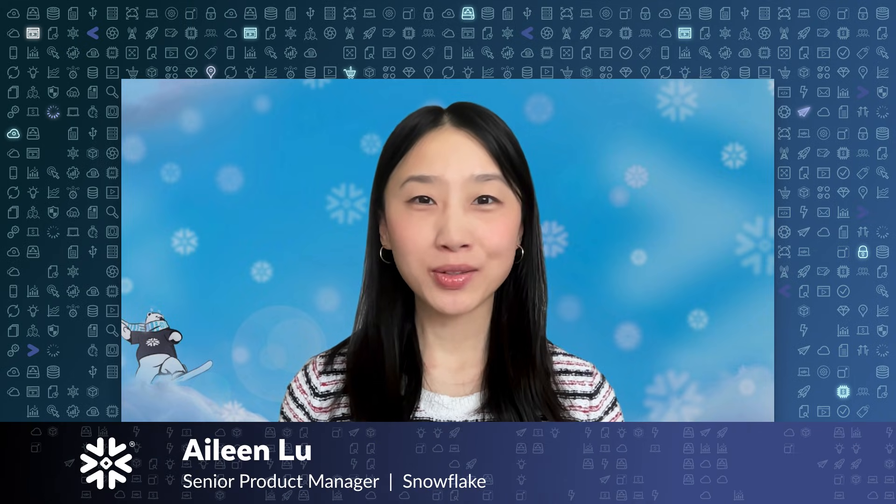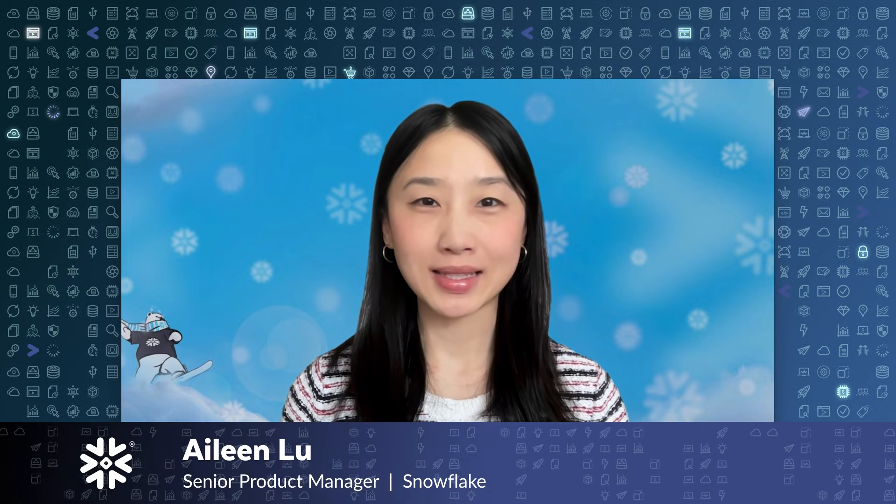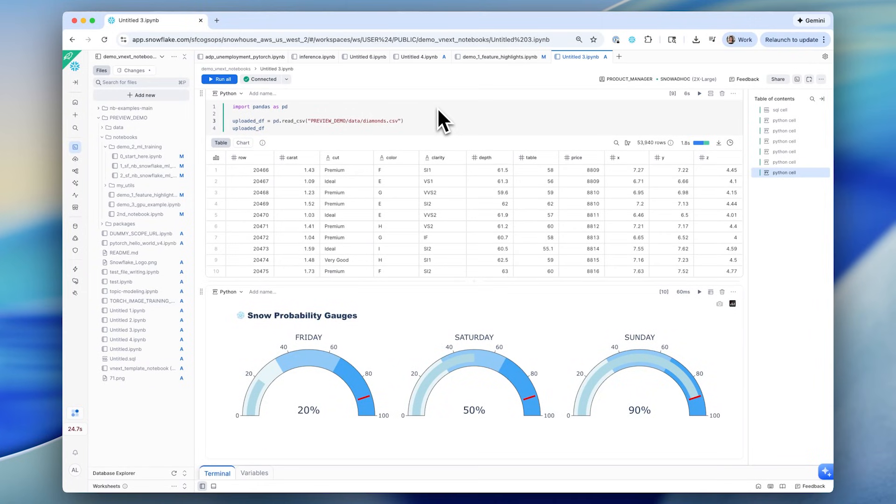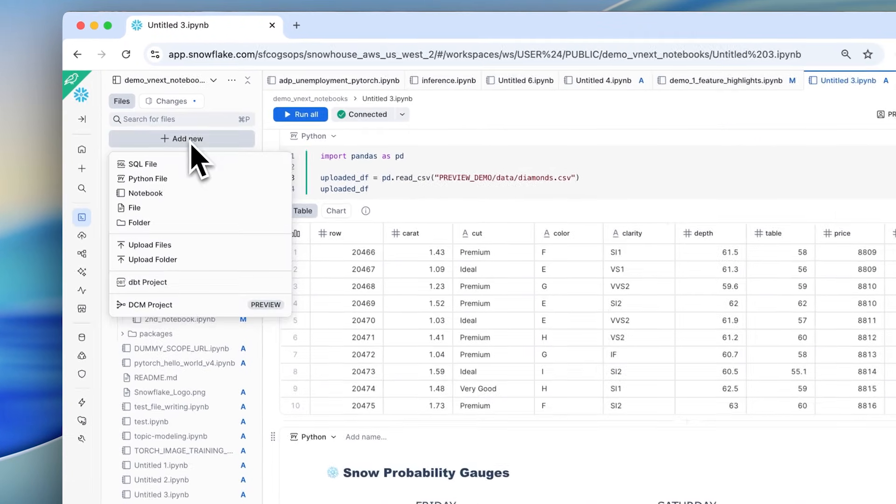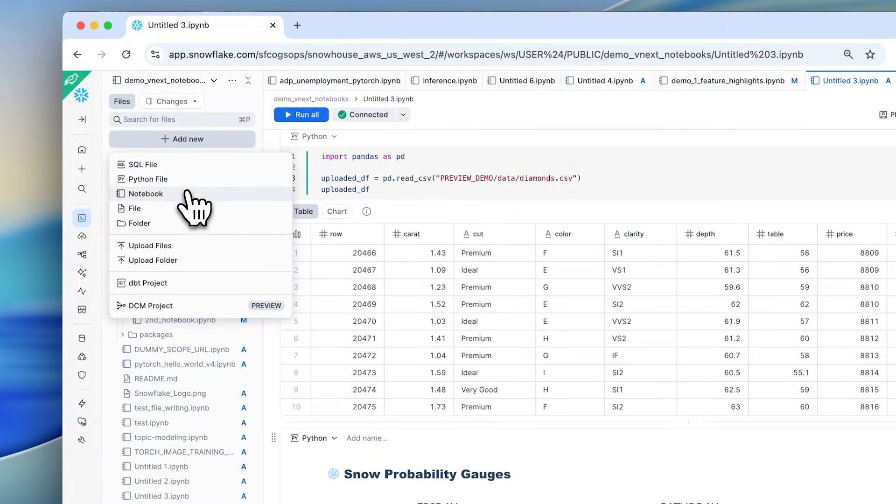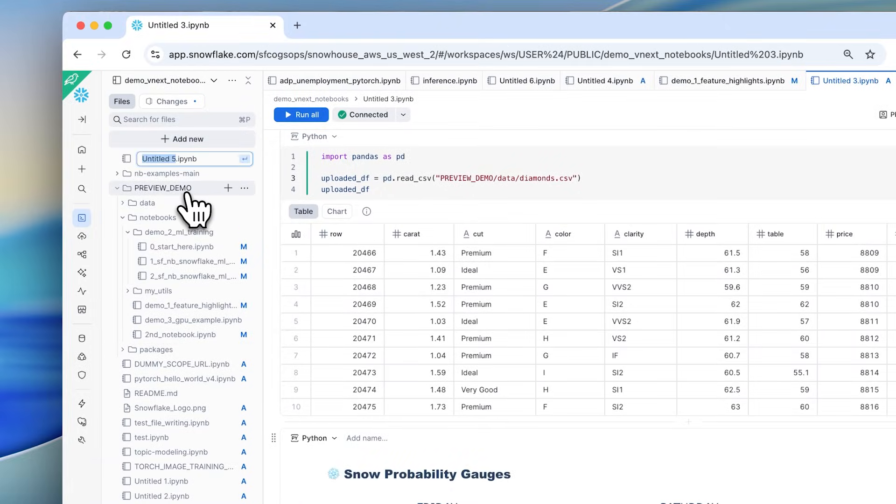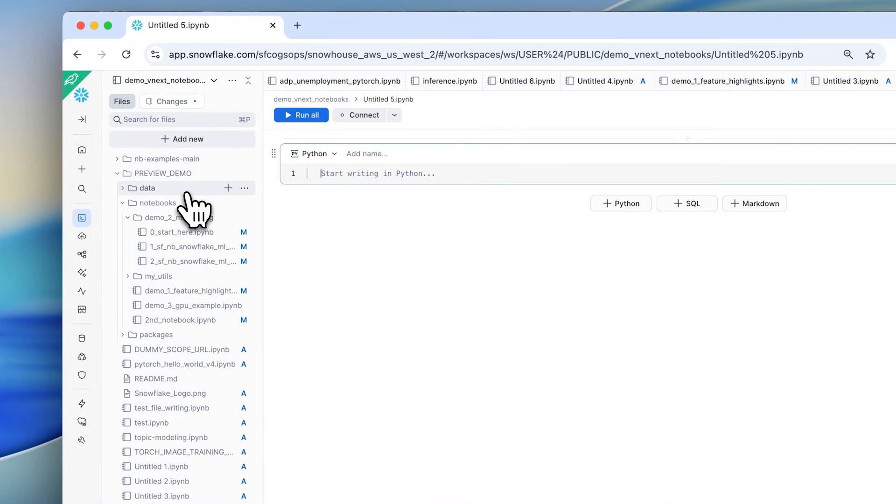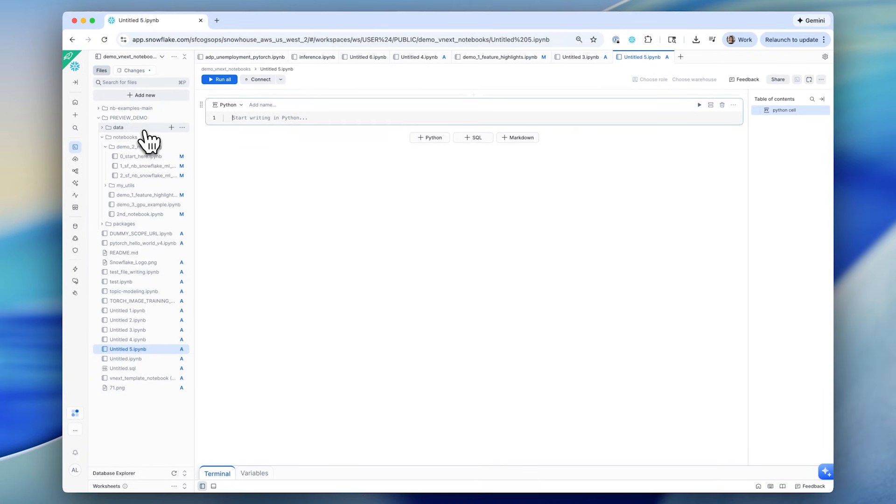Snowflake Notebooks now offers a brand new experience in Snowside workspaces. It turbocharges your data science and machine learning workflows with faster iteration, seamless collaboration, and powerful compute right where your data already lives.